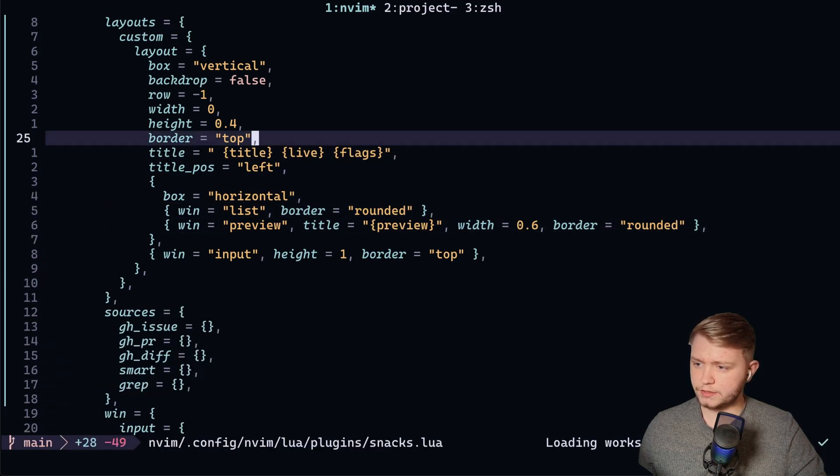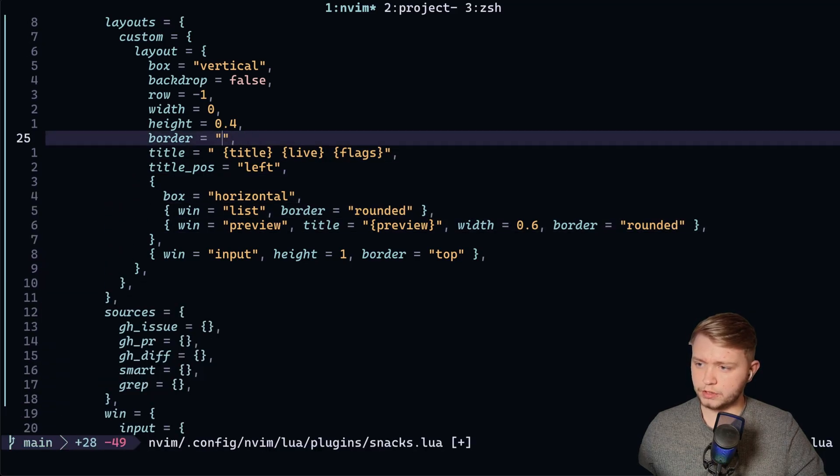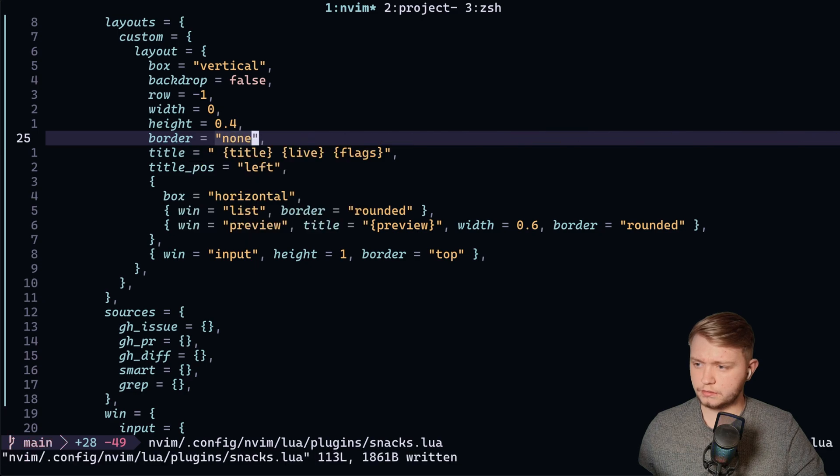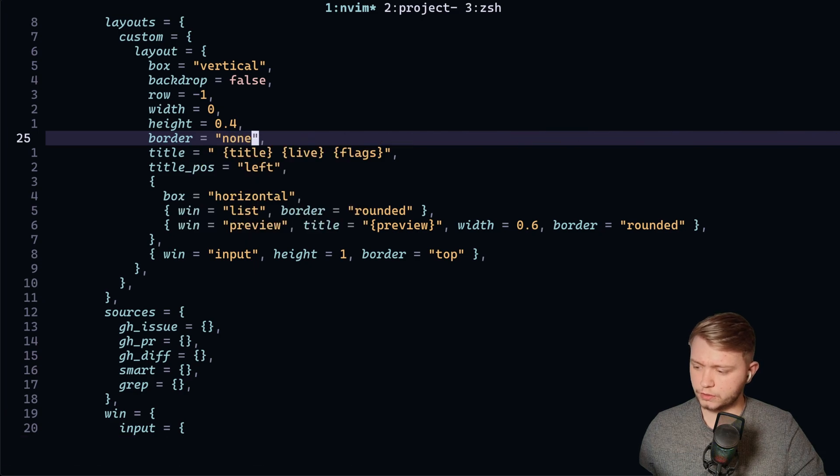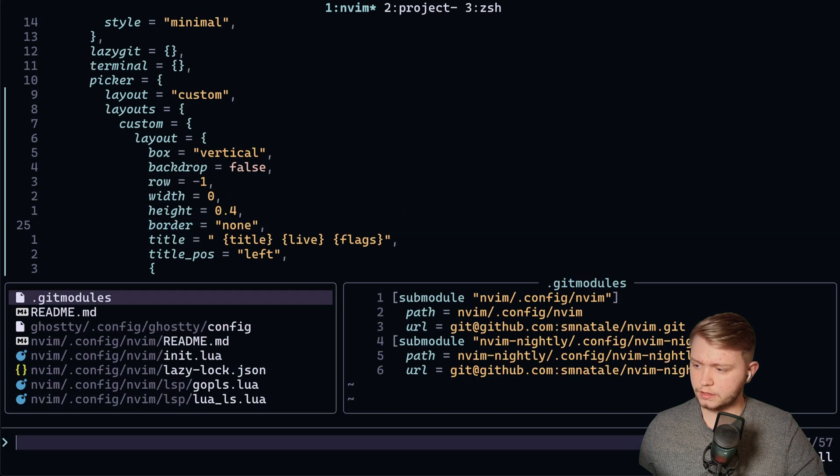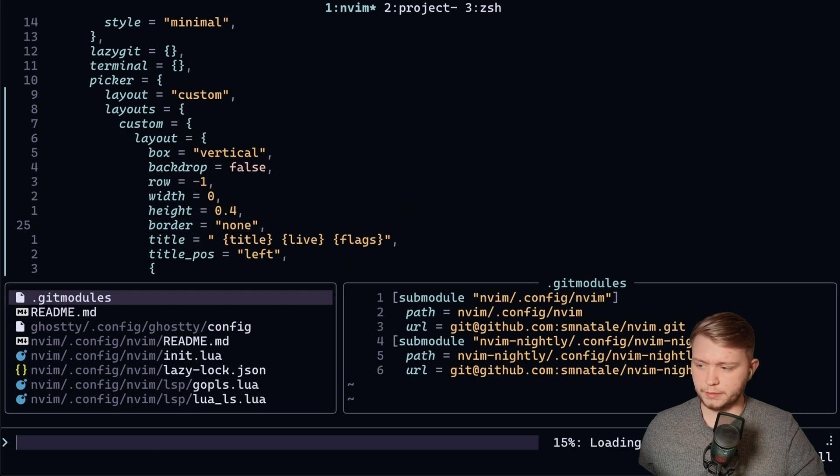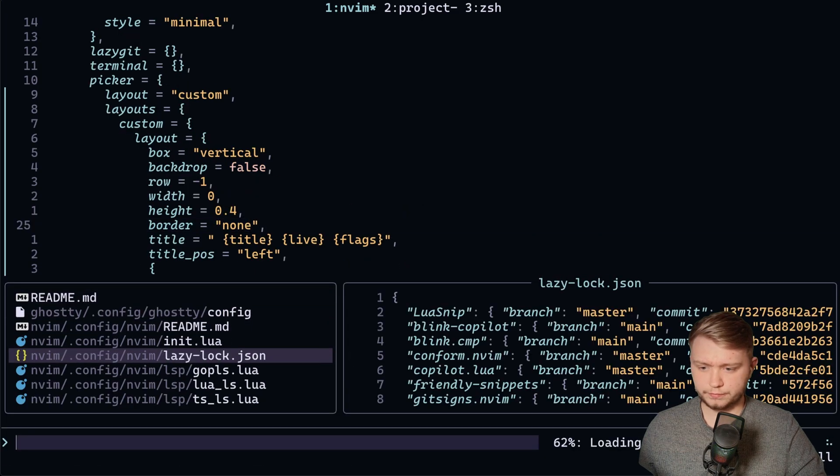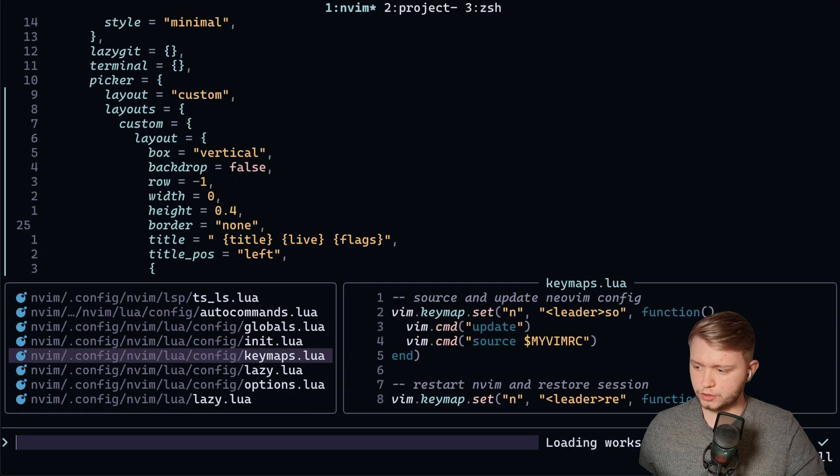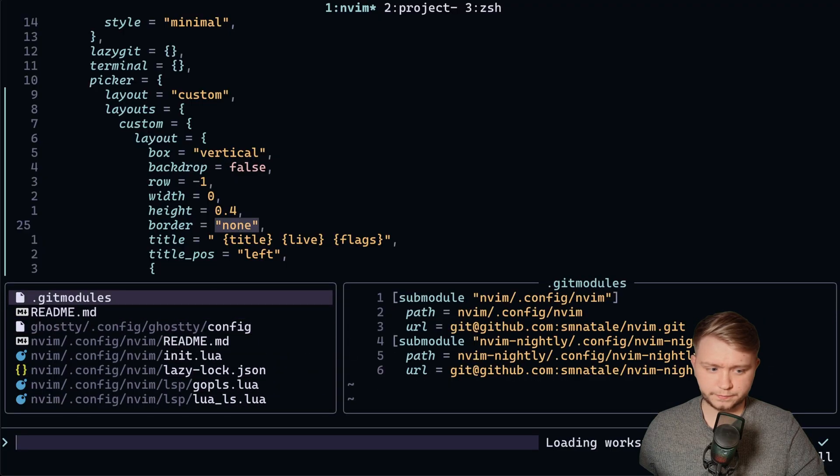And then if I disable the border on here, which goes around the whole thing. There we go. We've got two floating things now.